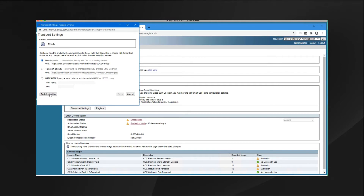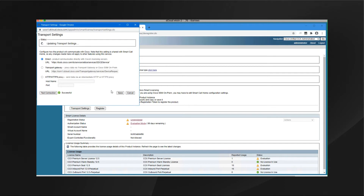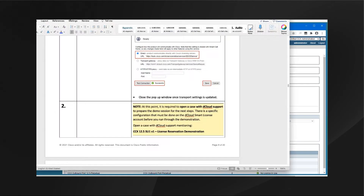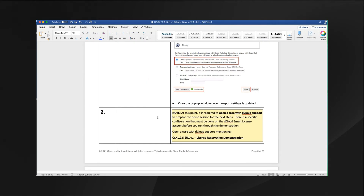Next I click on the transport settings under the registration information area and select direct as the license communication method. Then I can click on the test connection button, and once it shows that it's successful, I'll click on save. Our transport settings are saved and confirmed. Per the demonstration guide, at this point it is required that you open a case with dCloud support to prepare the demo for the next steps.